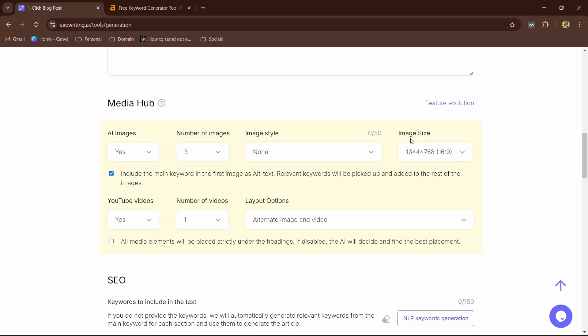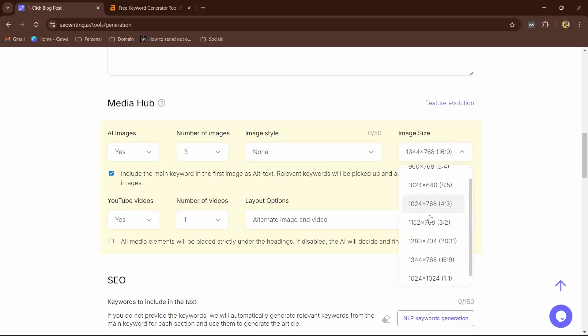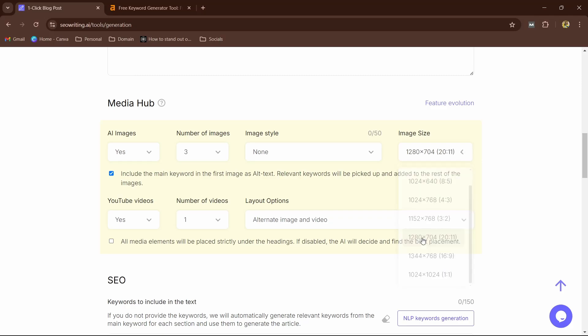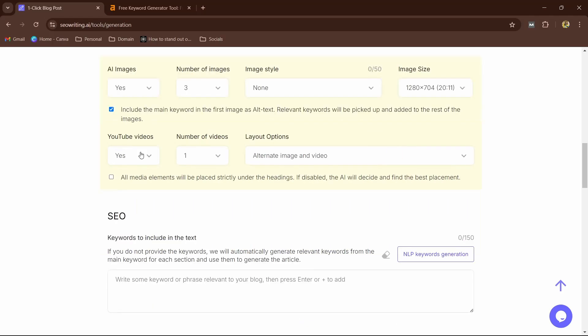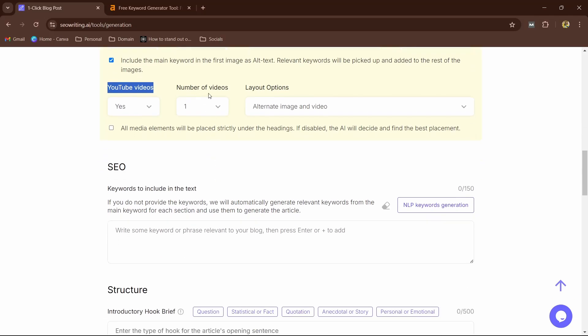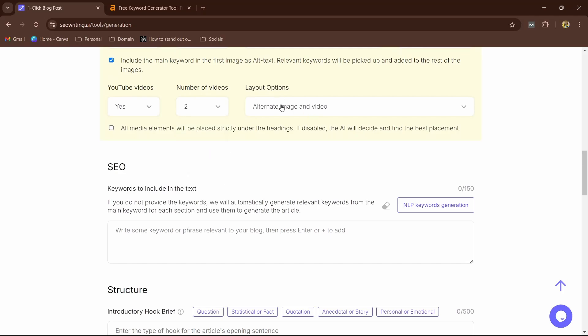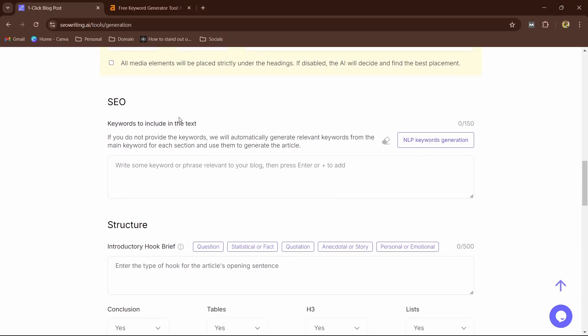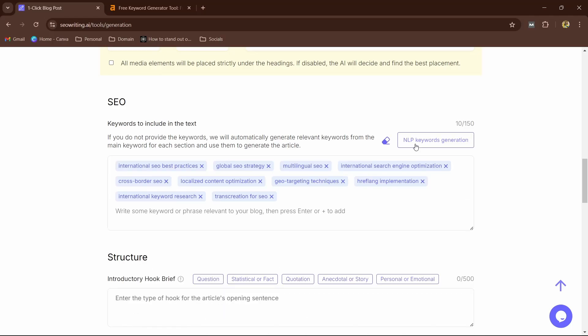You can also see the image size, so I will let it be 1200 by 700. Google suggests that the width of the image should be more than 1200. Now YouTube videos: it's going to fetch the relevant YouTube videos and embed them in your article, so you're going to see in a minute. Now here, number of videos: I'm going to go with two and alternate image and video.